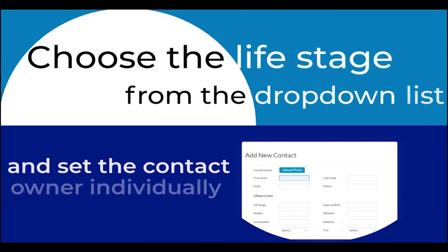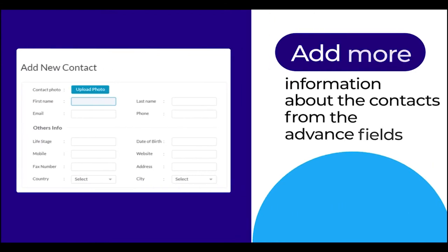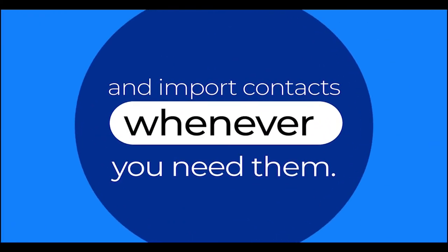Choose the life stage from the drop-down list and set the contact owner individually. Add more information about the contacts from the advanced fields and import contacts whenever you need them.